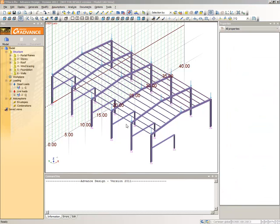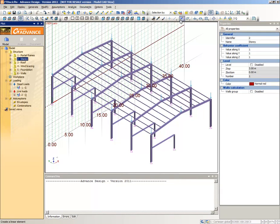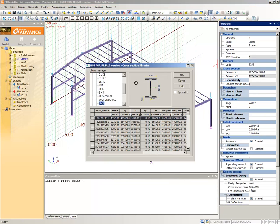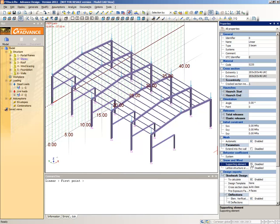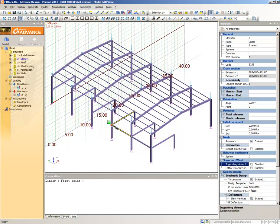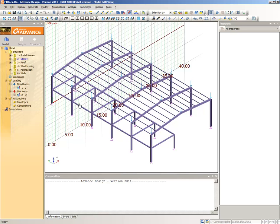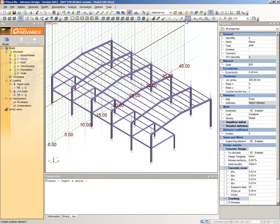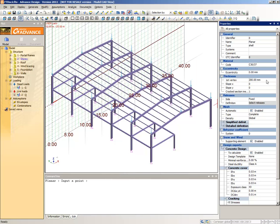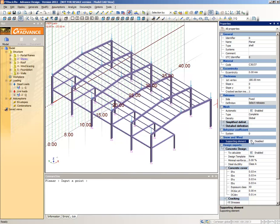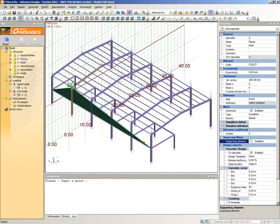Now we will add beams and slabs to the story. Select the Story subsystem from the pilot. Select the Create a Linear Element command again and make this a 203x203x46 UKC. In the Snow and Wind category, define the supporting elements as disabled. Draw the story beam along the Y axis connecting the portal frames at the story level. Select the Create a Planar Element command from the modelling toolbar. Check that the planar element type is shell. Select 3037 for material. For thickness, type 180mm. For the first vertex, in the Snow and Wind category, define the supporting element as disabled. Draw the story slab by snapping to the ends of the previously created beams.